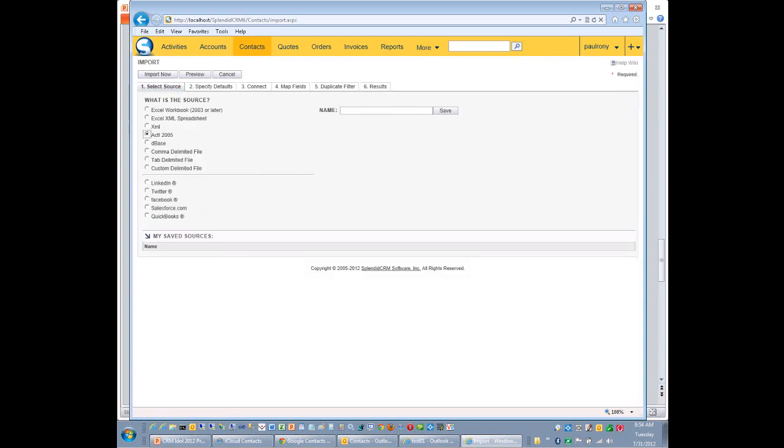One of our customers wanted to import an entire ACT database. Because they were migrating 100 separate ACT databases for their 100 users. And they wanted to bring them all into a single CRM. So we have the ability to import an entire ACT database. And it does accounts, contacts, notes, phone numbers, everything. A very cool feature. Again, driven by our customer request.